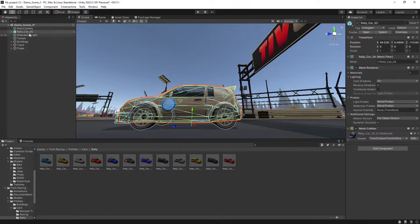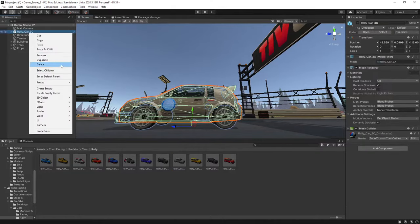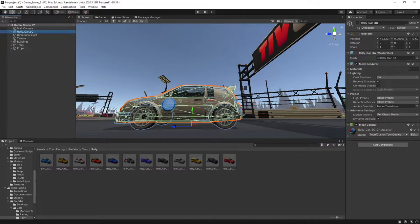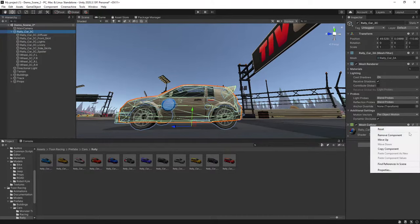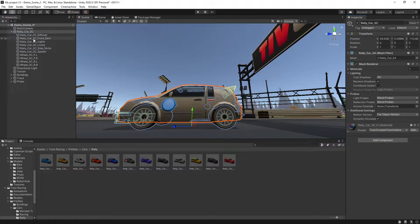The next thing we want to do with our car, unpack the prefab completely, and then these colliders that are attached to your vehicle, we'll just go through and remove all the colliders.